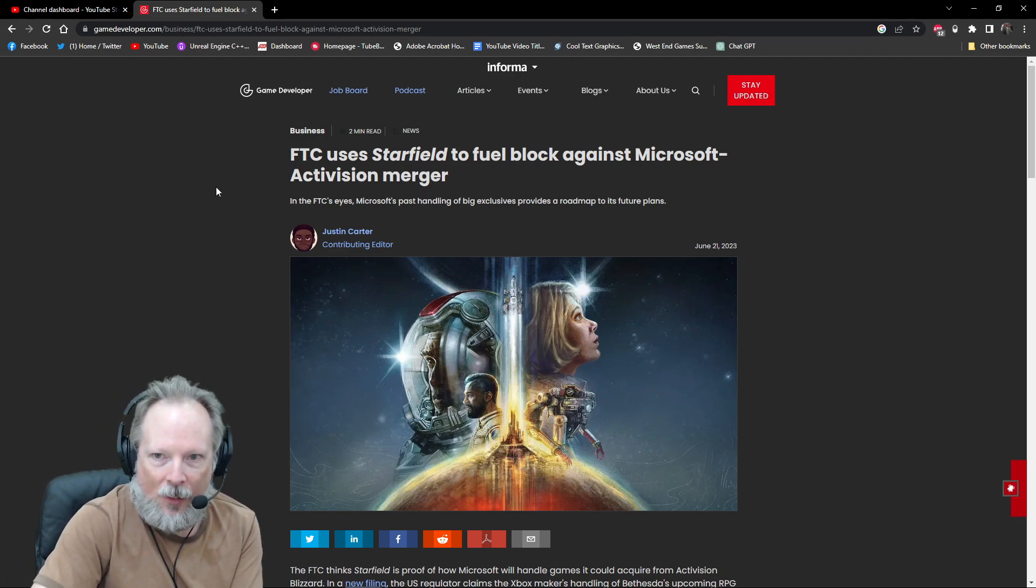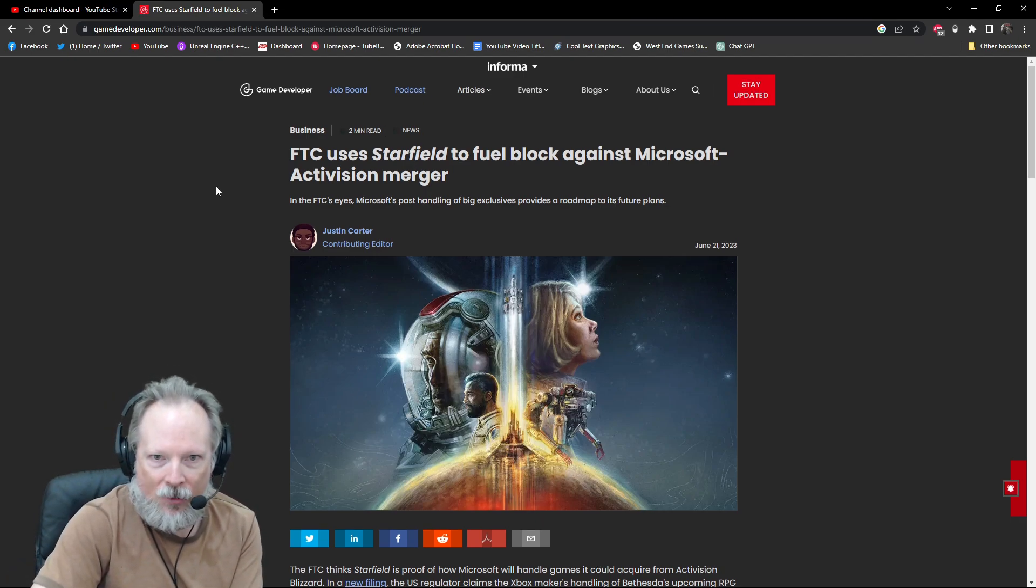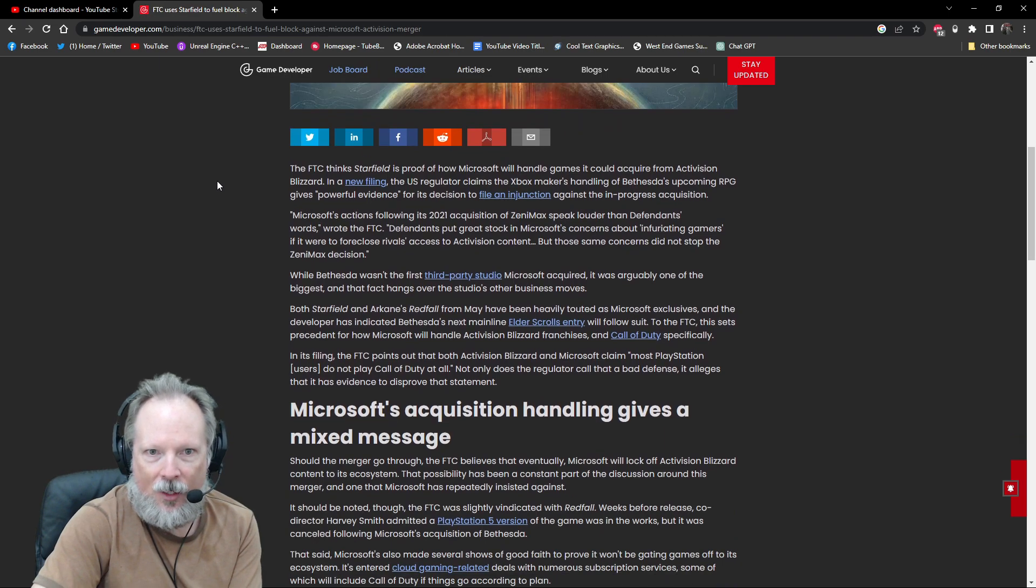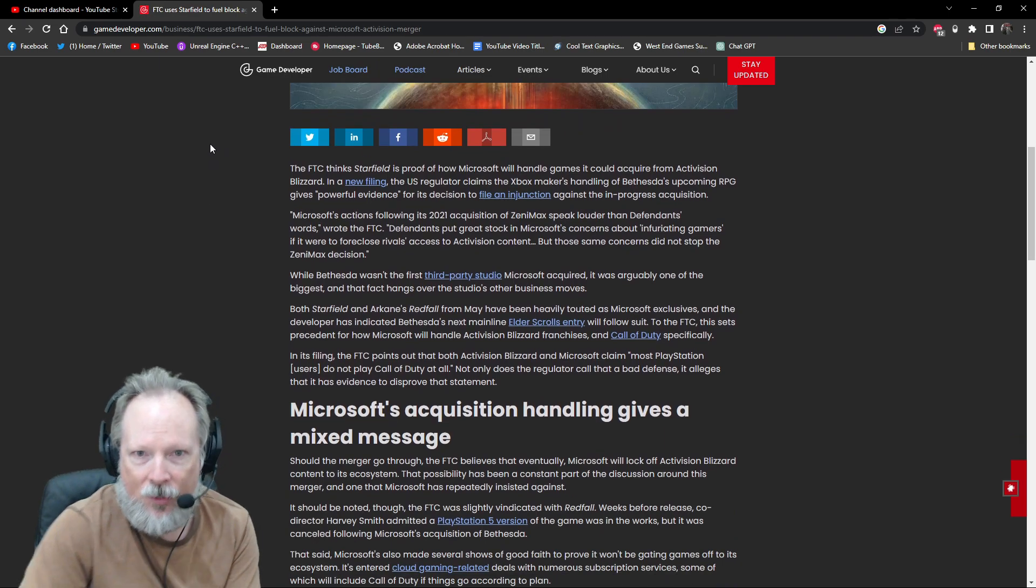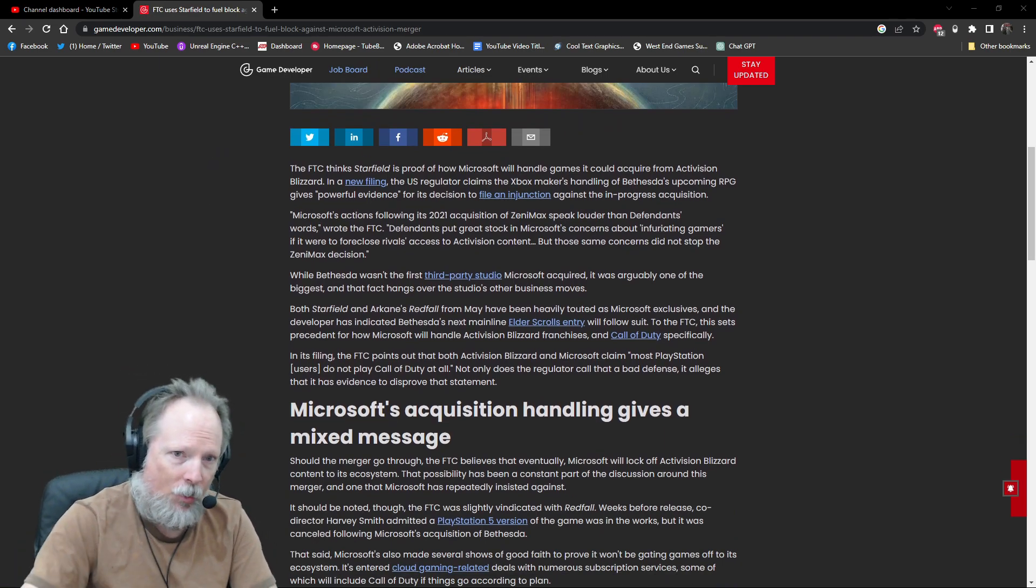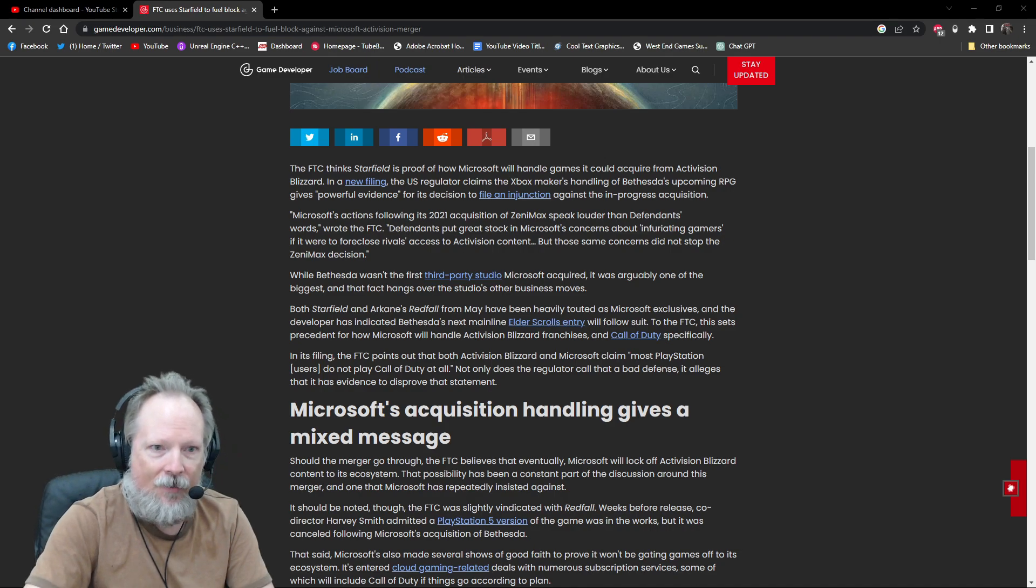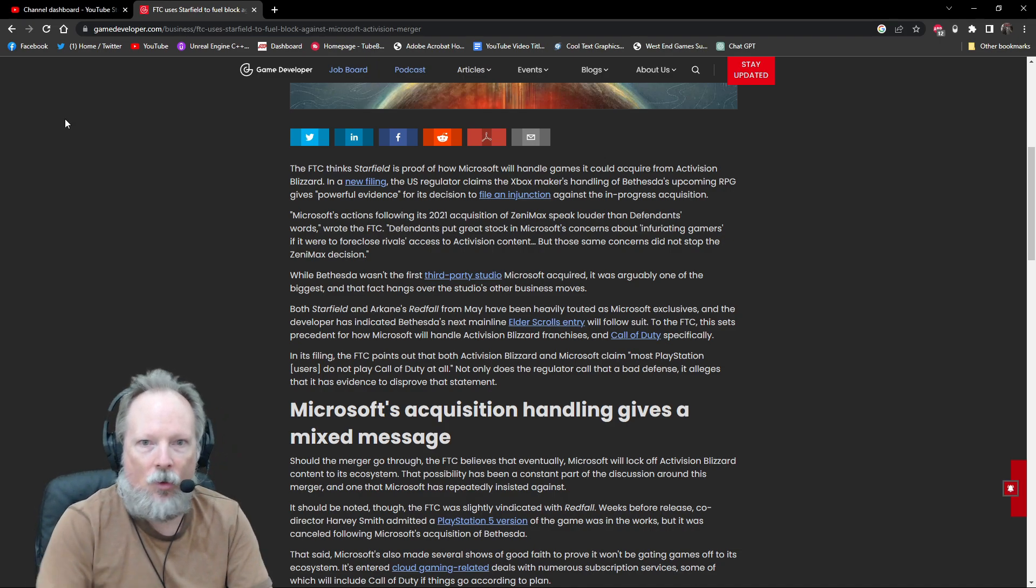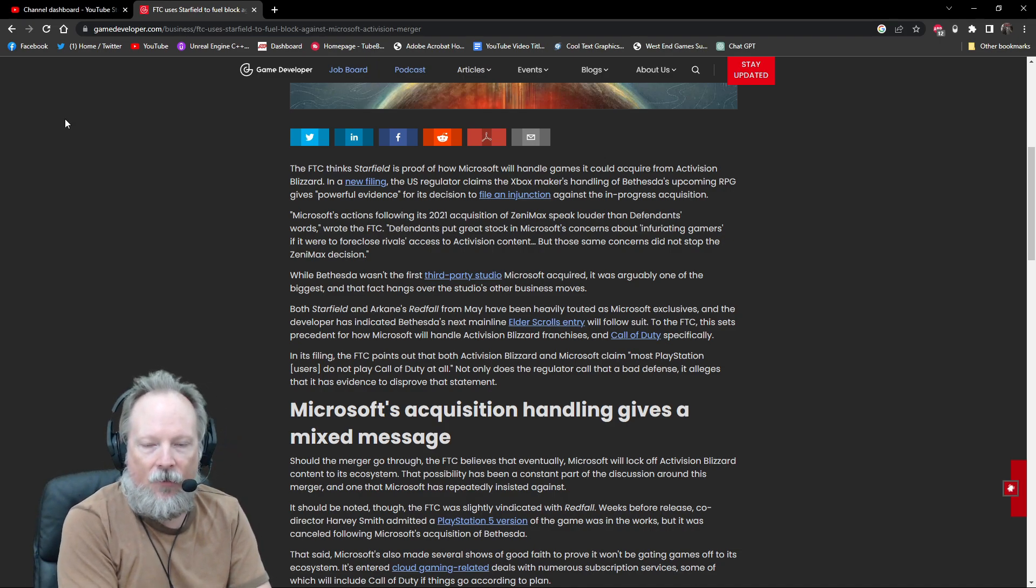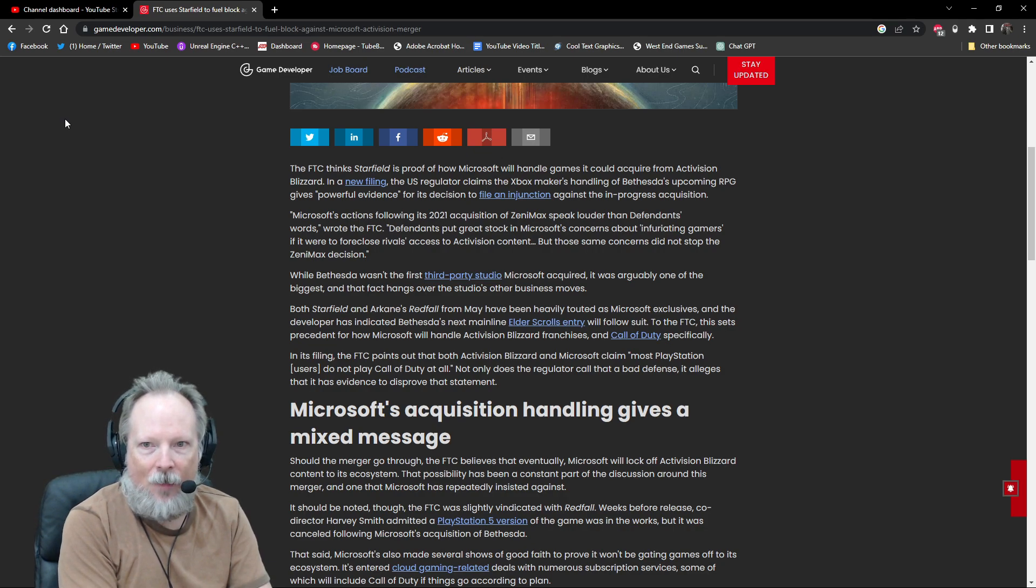They're using Starfield as an example and saying this is the perfect proof of why we shouldn't allow the Microsoft-Activision merger. They're using the exclusivity as the arguing point here.